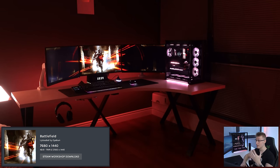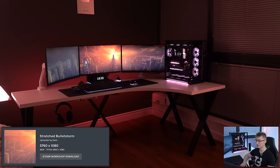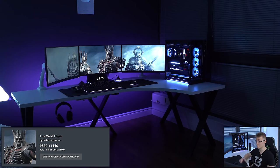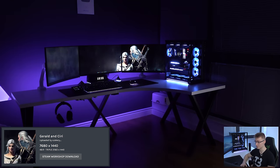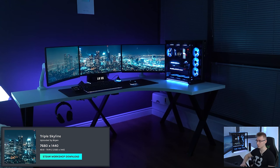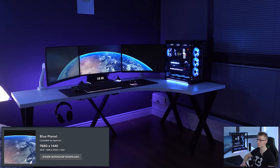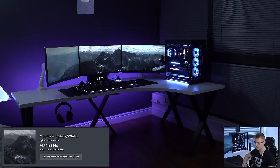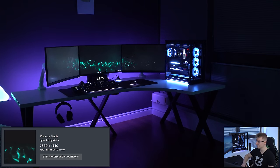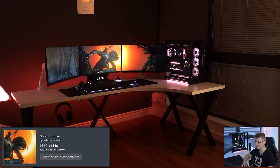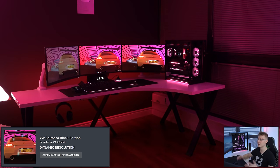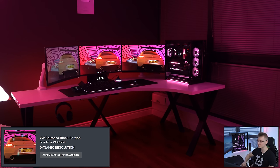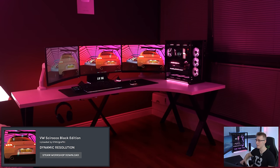We've got the Space one, which is kind of mad. We've got this Wild Hunt one from The Witcher 3. I think Witcher 3 again. Aurora Lights, that one is pretty cool as well. Triple Skyline, what else do we have? We have Blue Planet, another kind of Earth one, stretched across all three monitors. Mountain, Plexus Tech, whatever the hell is going on in here with just abstract stuff moving around. Solar Eclipse, and finally, the best wallpaper for last, the VW Scirocco Black Edition by 574K2 Graffiti. Dynamic resolution wallpaper right here. Pretty damn sick, dude.